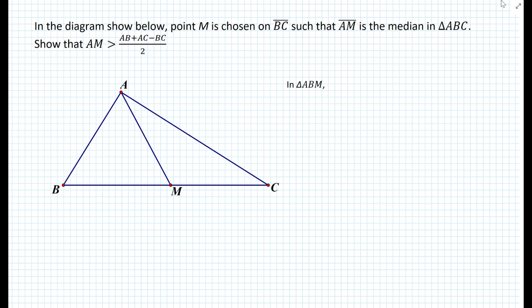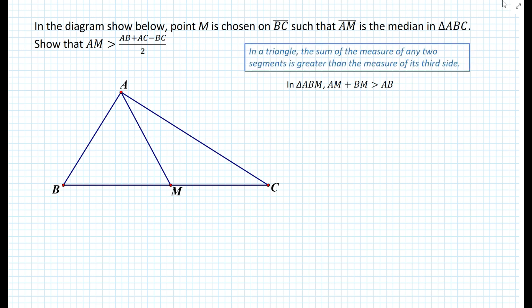In triangle ABM, it makes sense to compare segment AM and segment BM with the third segment AB. The triangle inequality tells us that AM plus BM must be greater than AB. Similarly, in triangle ACM, the length of segment AM plus the length of segment CM must be greater than the length of segment AC, by the same theorem: in a triangle the sum of any two sides is greater than the third side.